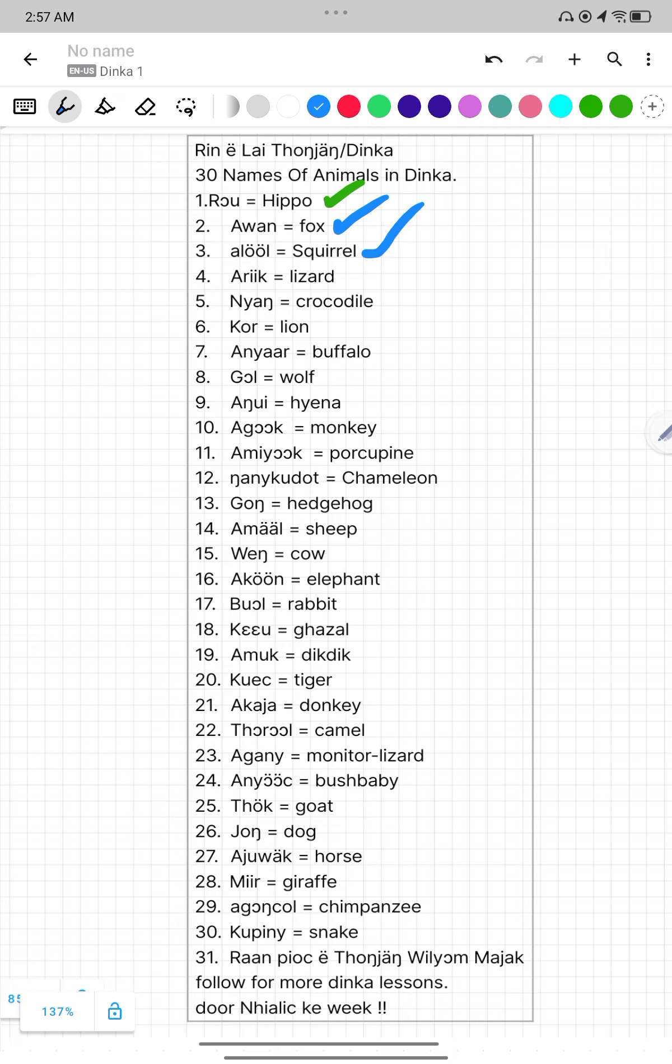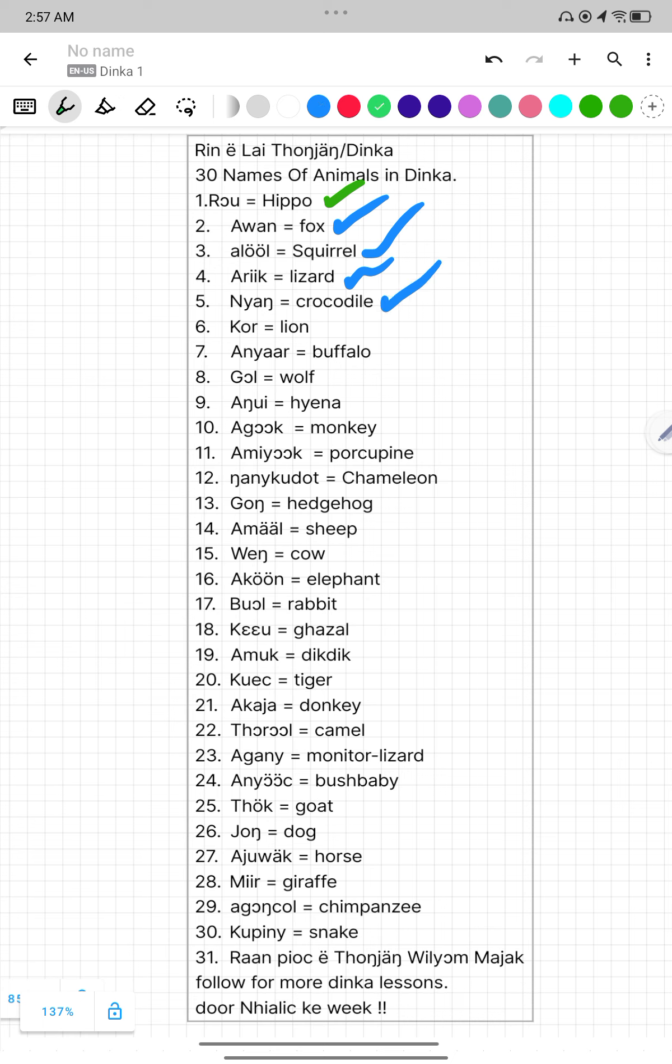Number four, Ari. Ari mean Lizard. Number five, Nyang. Nyang mean Crocodile. Number six, Gor. Gor mean Lion.